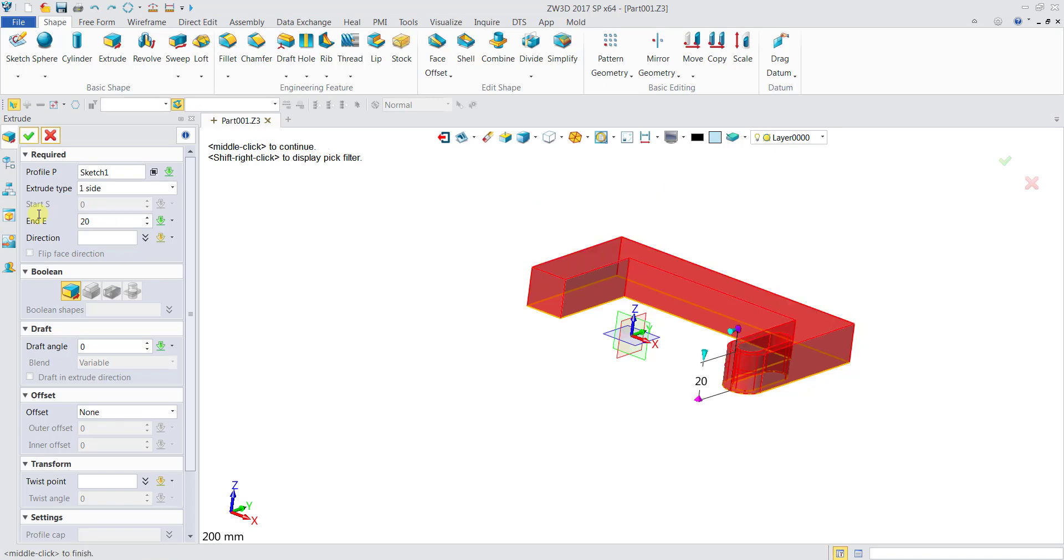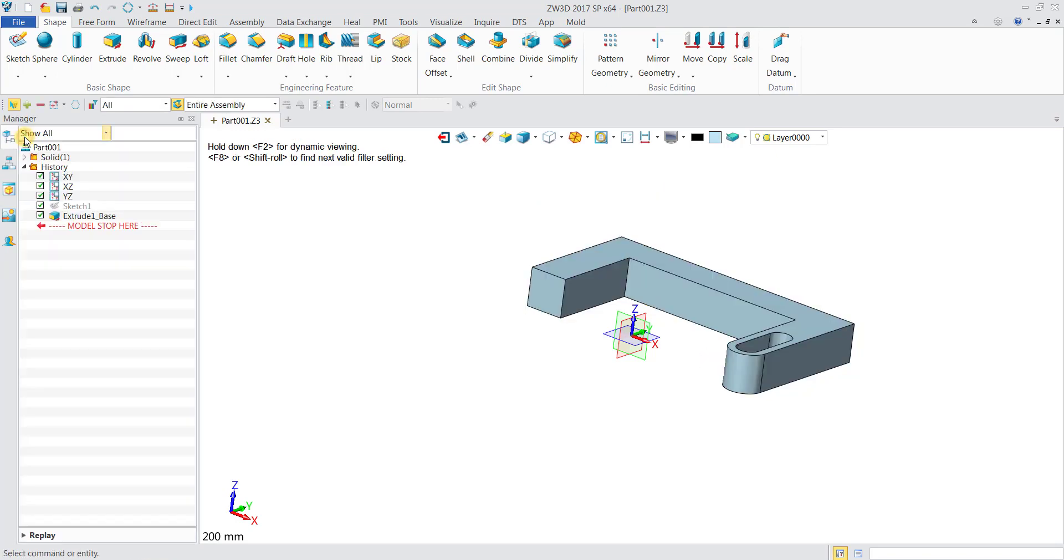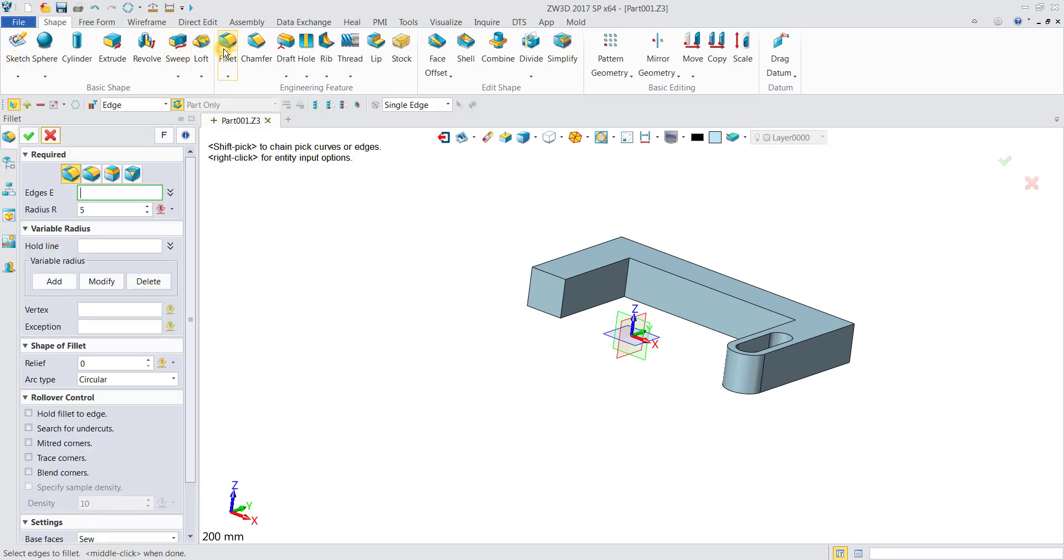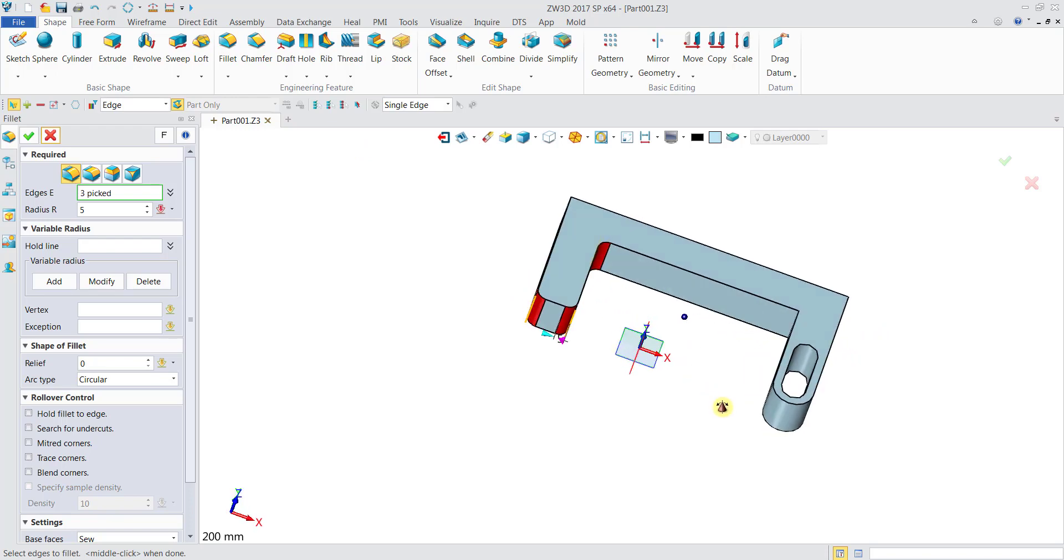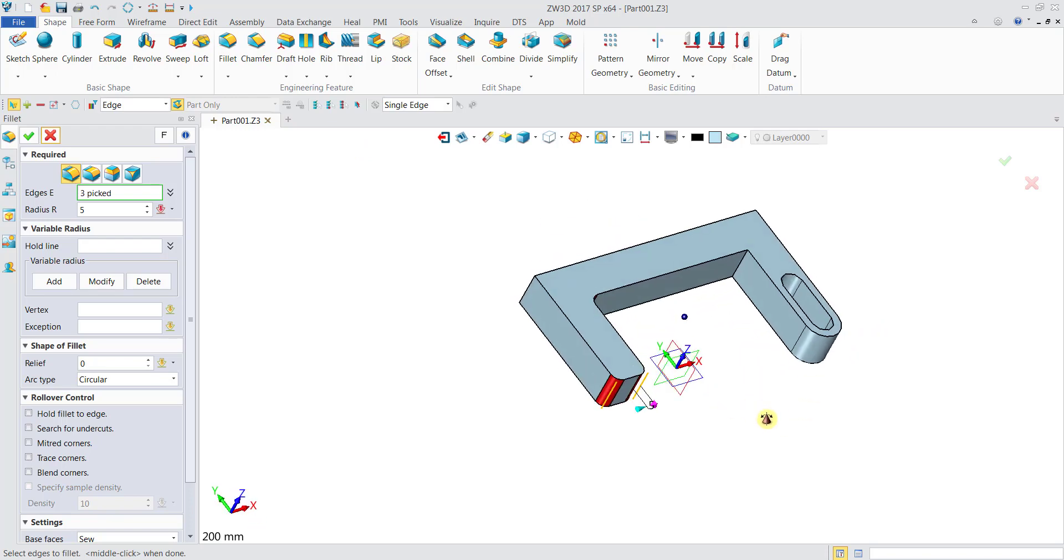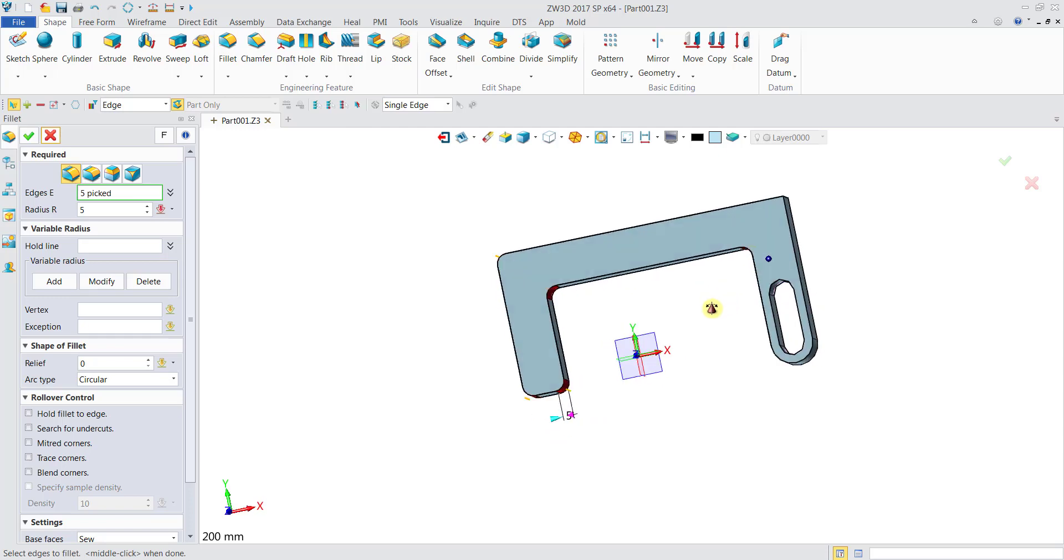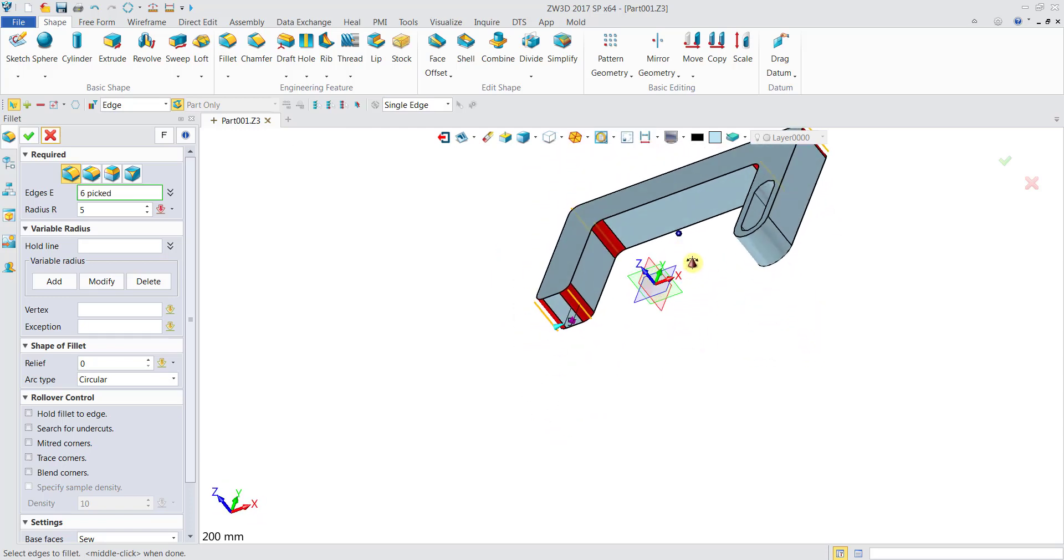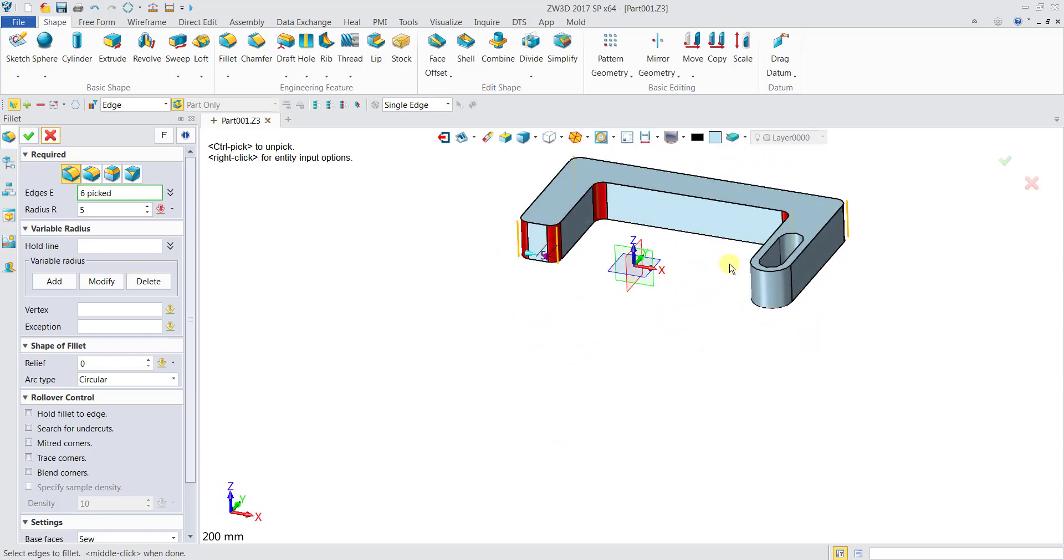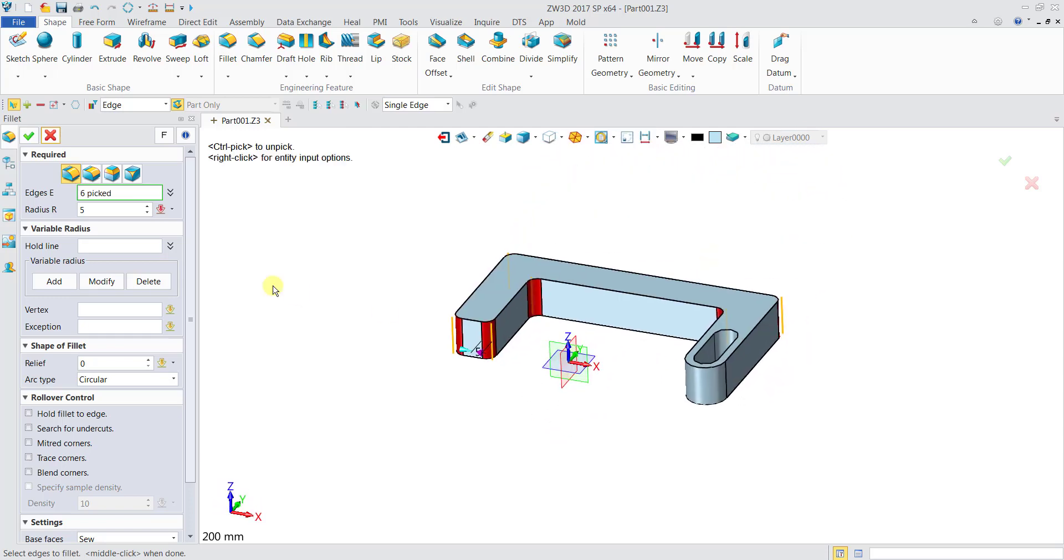Afterwards we can also add a fillet. I'll put here, here, here, here on six different edges. I'll select the radius to be 8, then click OK. So you see now we are done with the fillet.